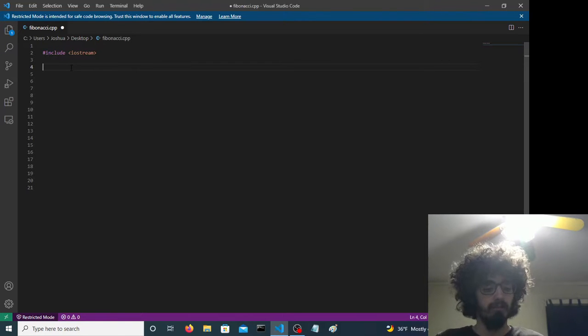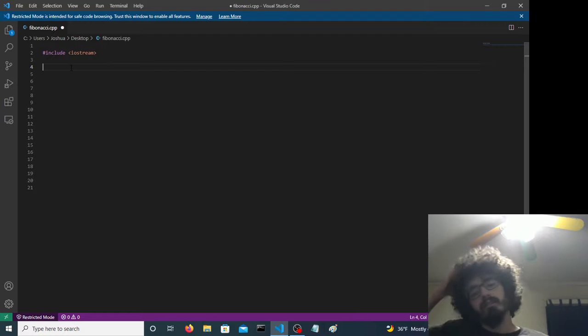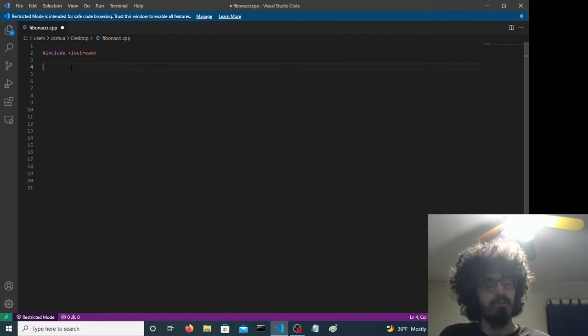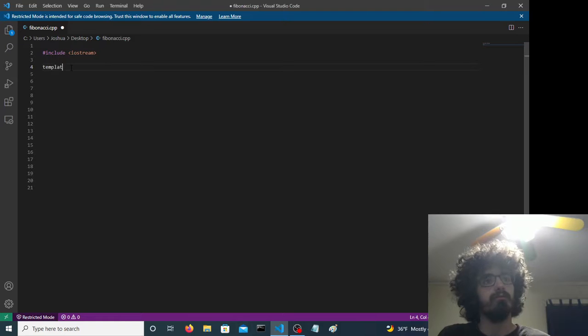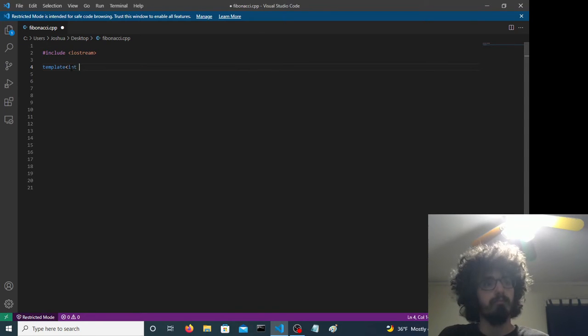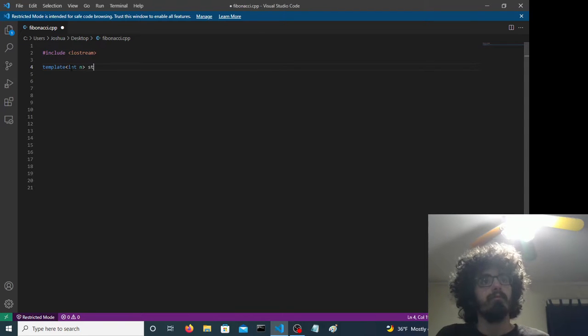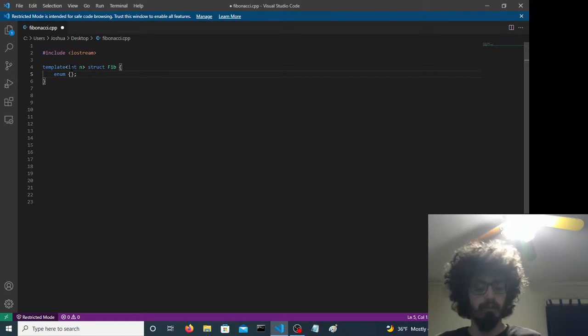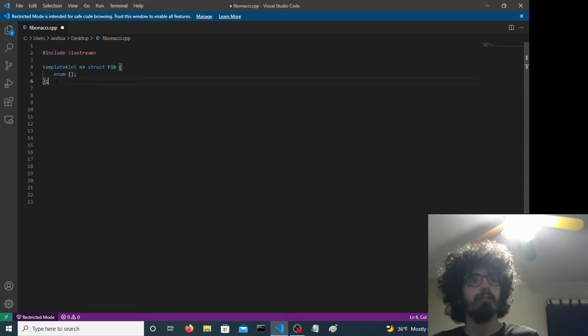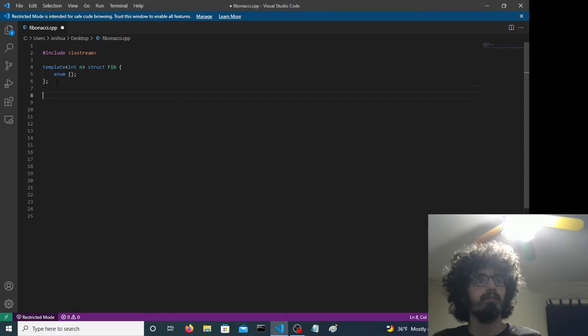So first thing is that we're using something called template metaprogramming. We do that... that... we need semicolons.